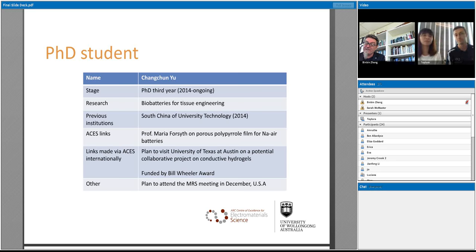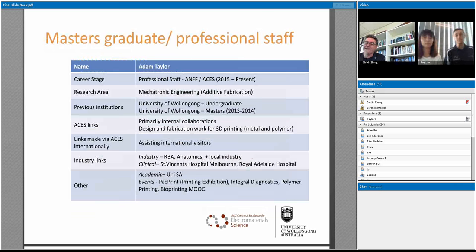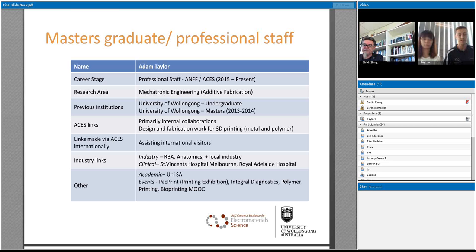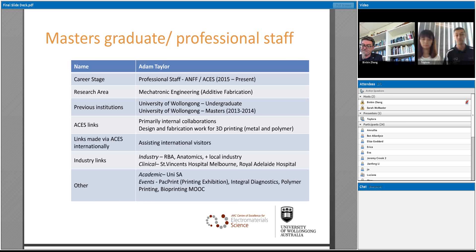Our next presenter is Adam. Adam has been working on additive fabrication, graduated with a master's degree in that area, and is now working with us at ACES. Adam completed his master's by engineering focusing on additive fabrication, during which he designed a different process for fused deposition modelling. As he transitioned from his master's into professional work, he considered whether to pursue the academic line or a professional engineering career, and for now chose the professional staff option — which gives him access to the network regardless.